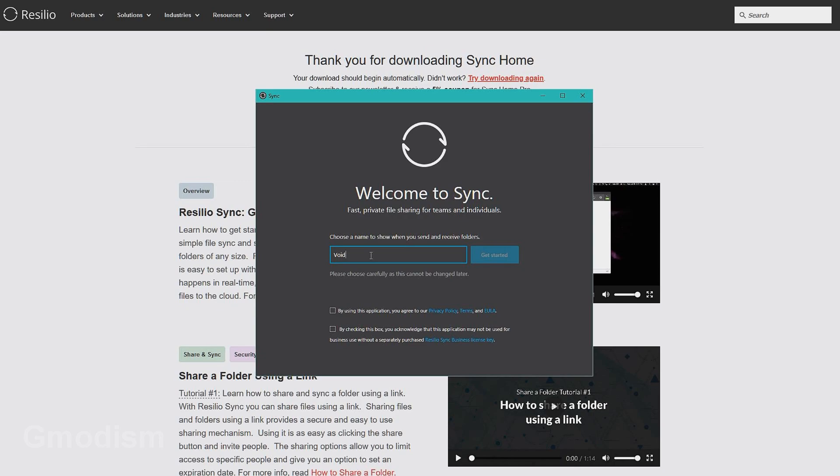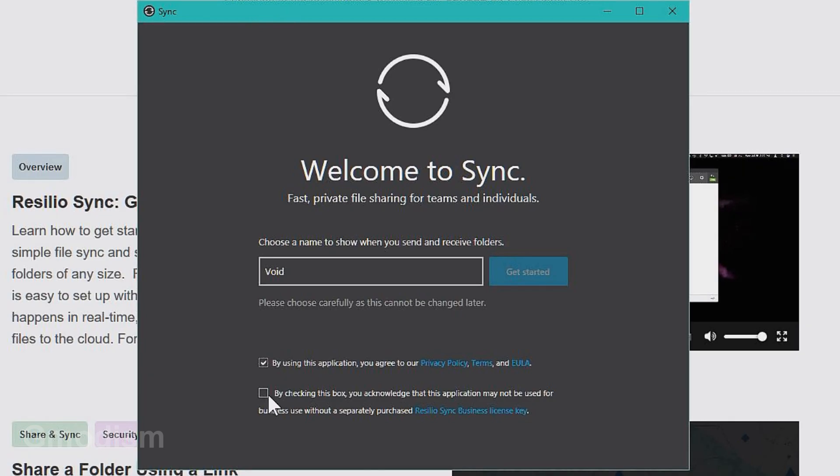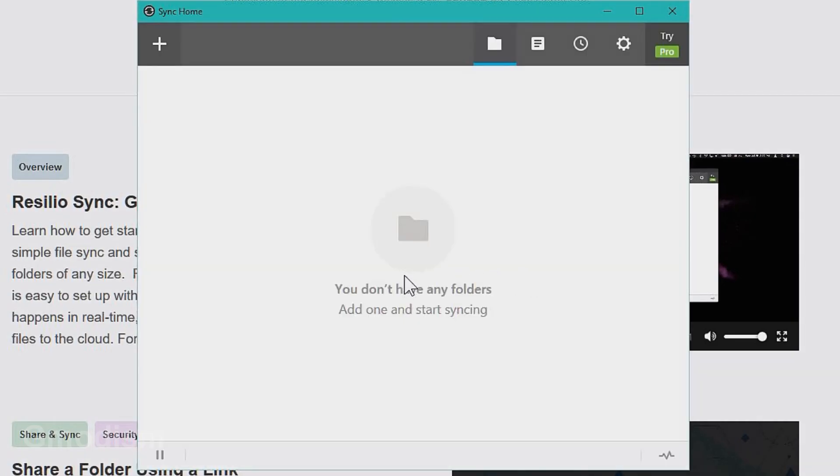You will need to select a name you want for this particular client. Now this is not your name - this is the name for this particular device. We will check this box to assure that it's not business use. We are using it as regular people.